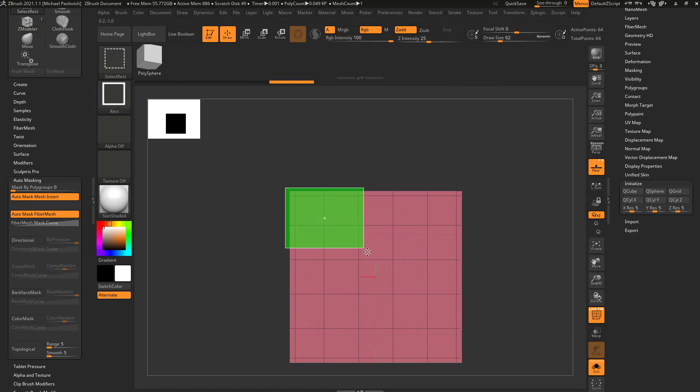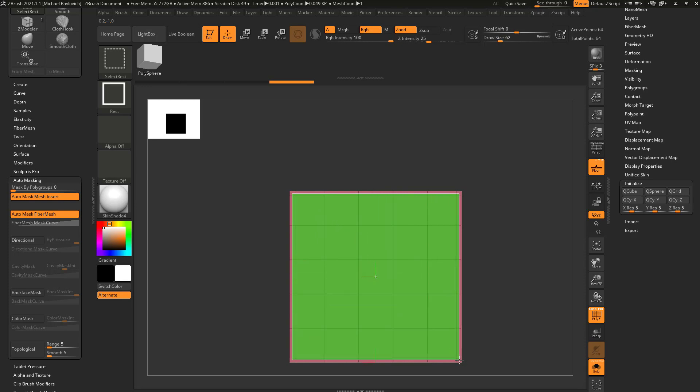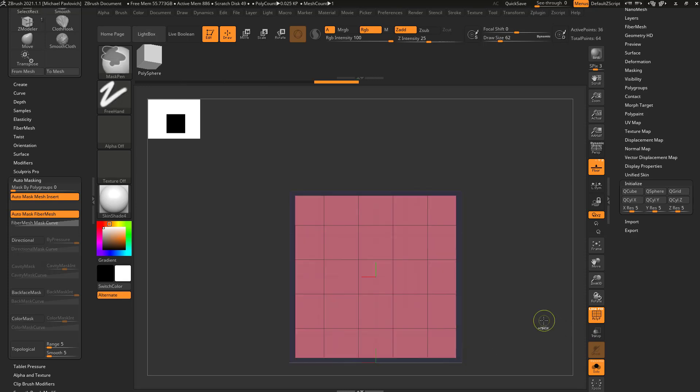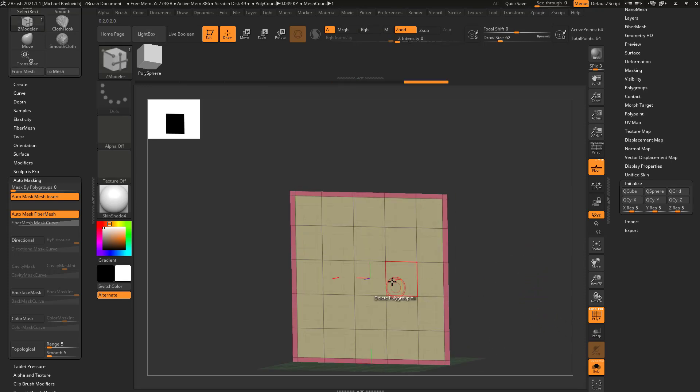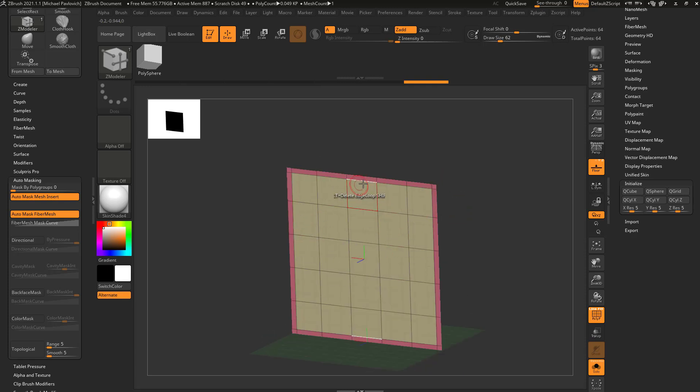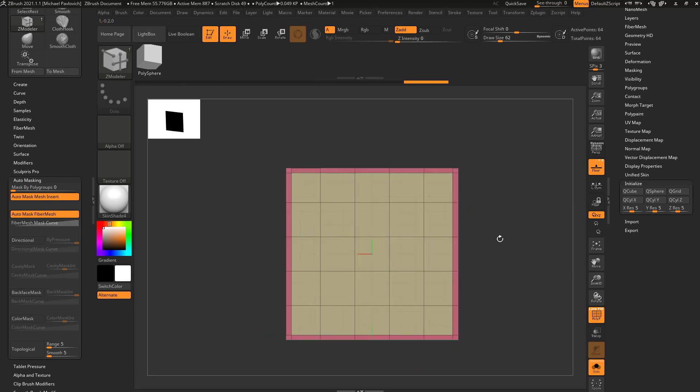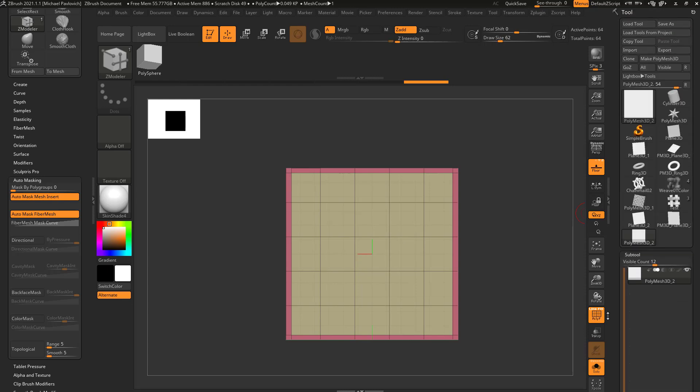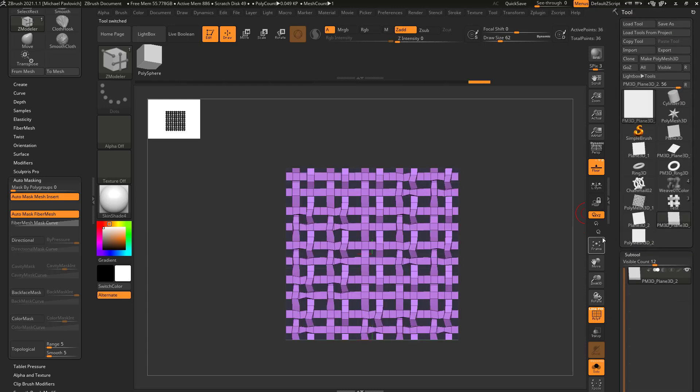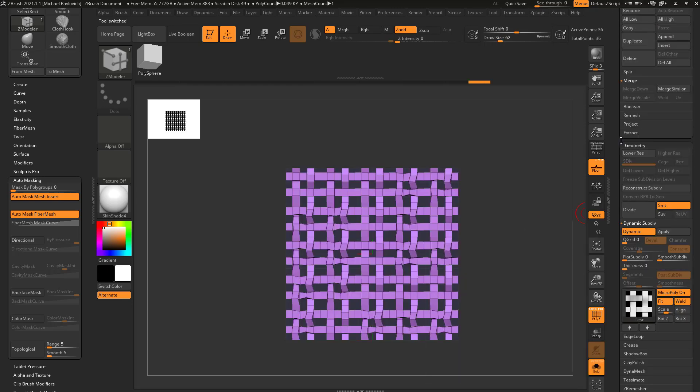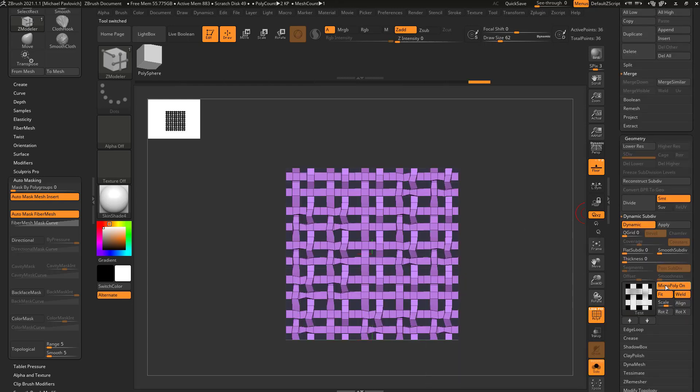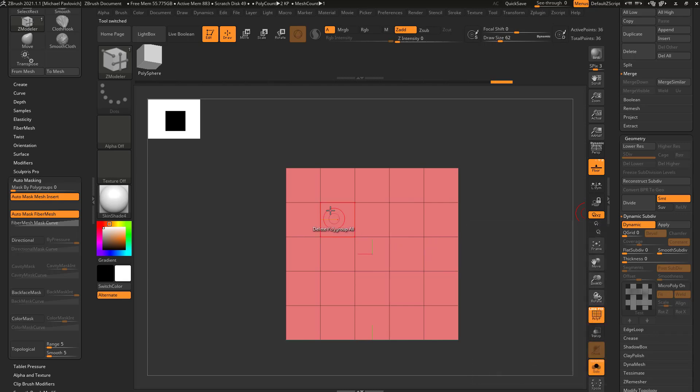Hold down control shift, isolate this middle portion here, hit control W, so now we have an inside piece and an outside piece and it already fits perfectly within the square. So now if I go back to my poly plane here and we turn off micropoly, you see this is the result we get.